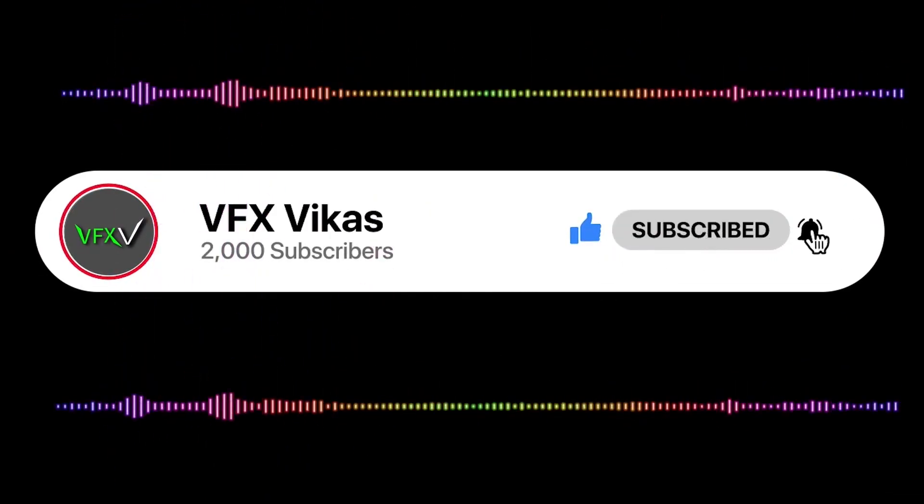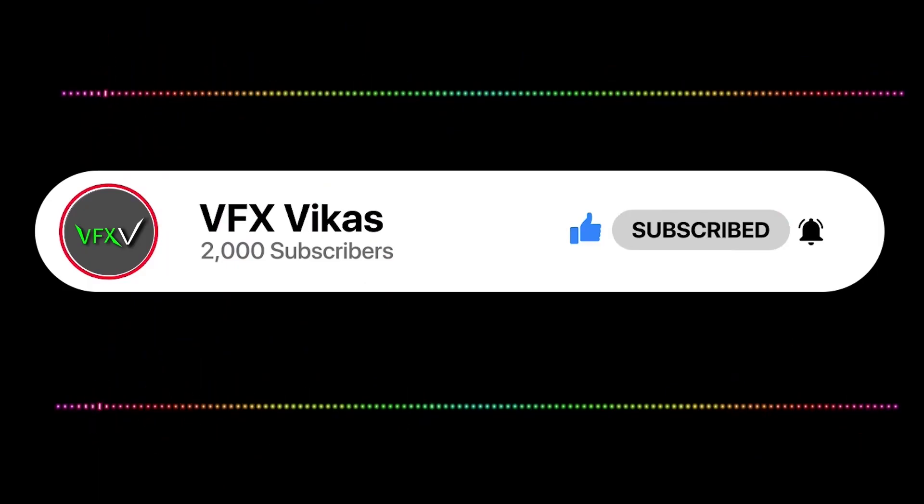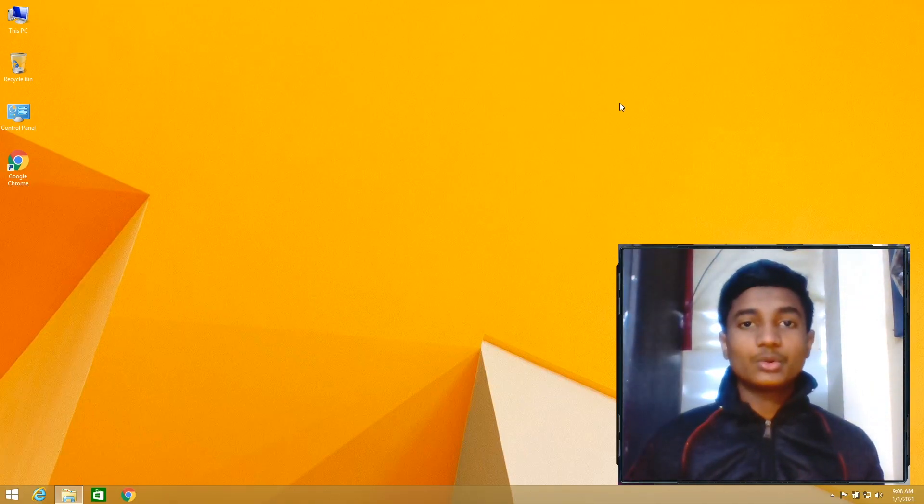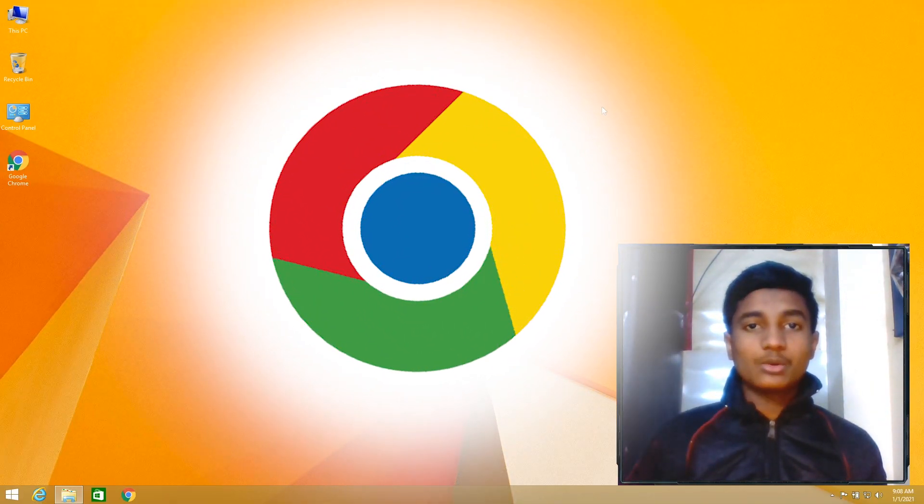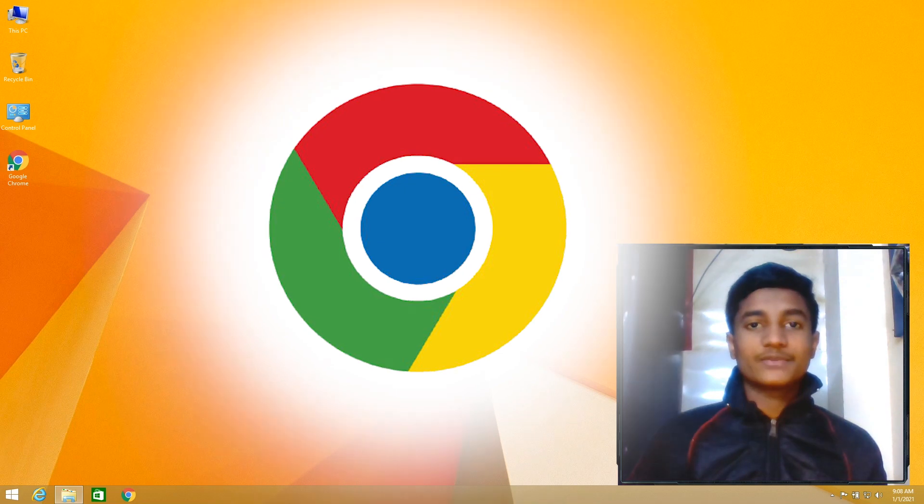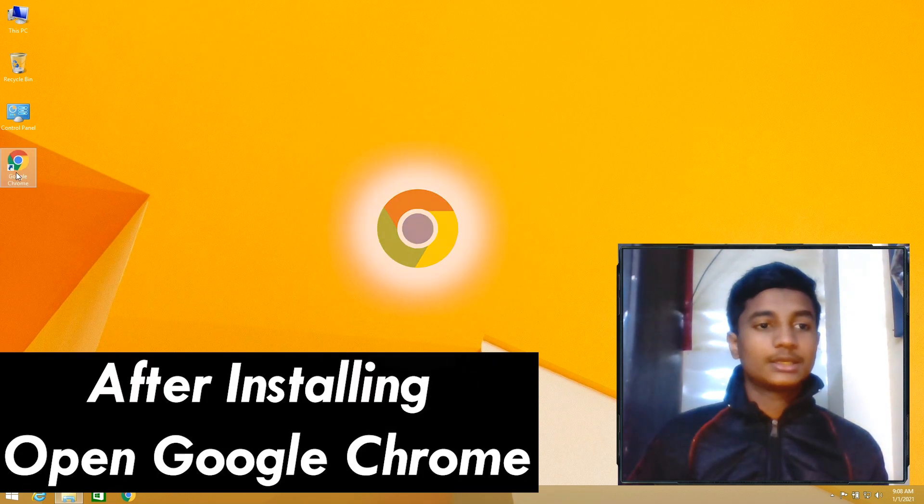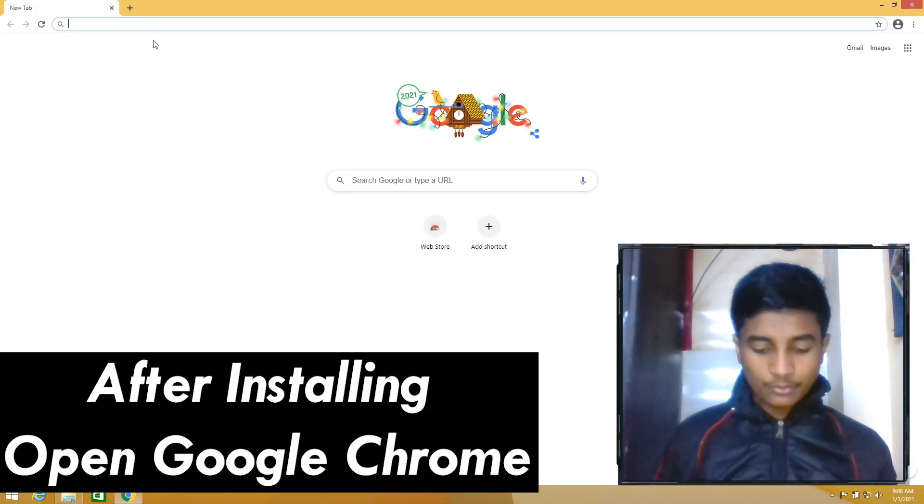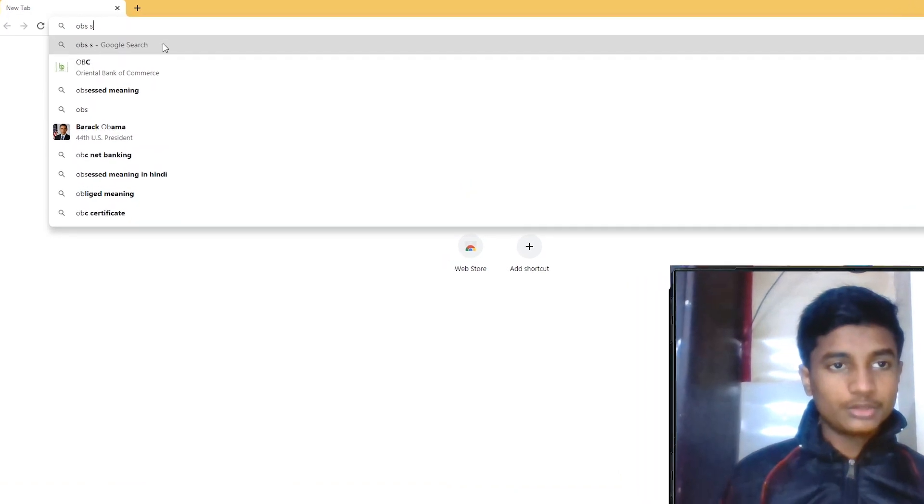Before starting this video, like this video and subscribe to my channel. So now first, what you need to do is download and install Chrome browser in your Windows 8, and then open Google Chrome. Then type OBS Studio.